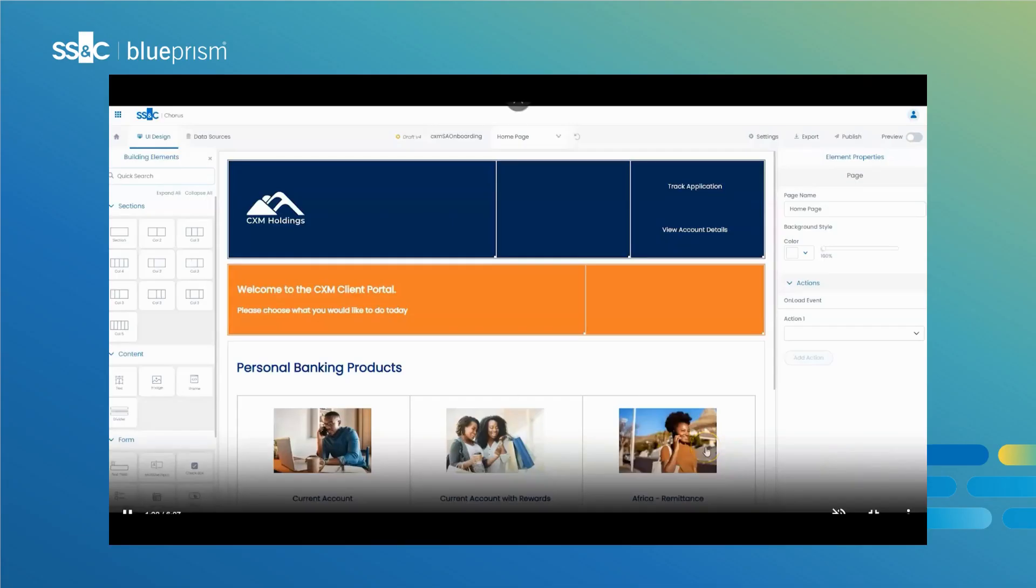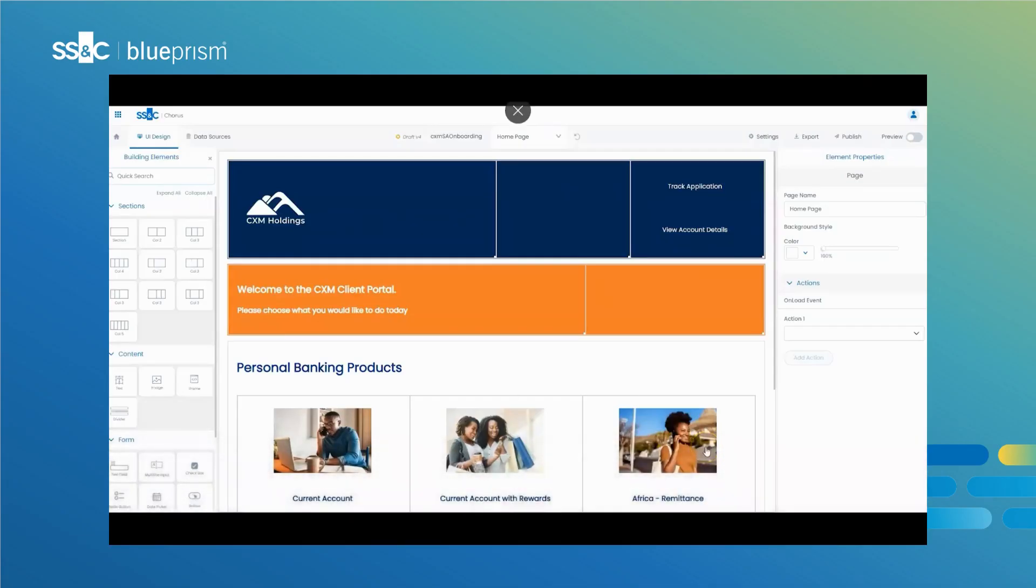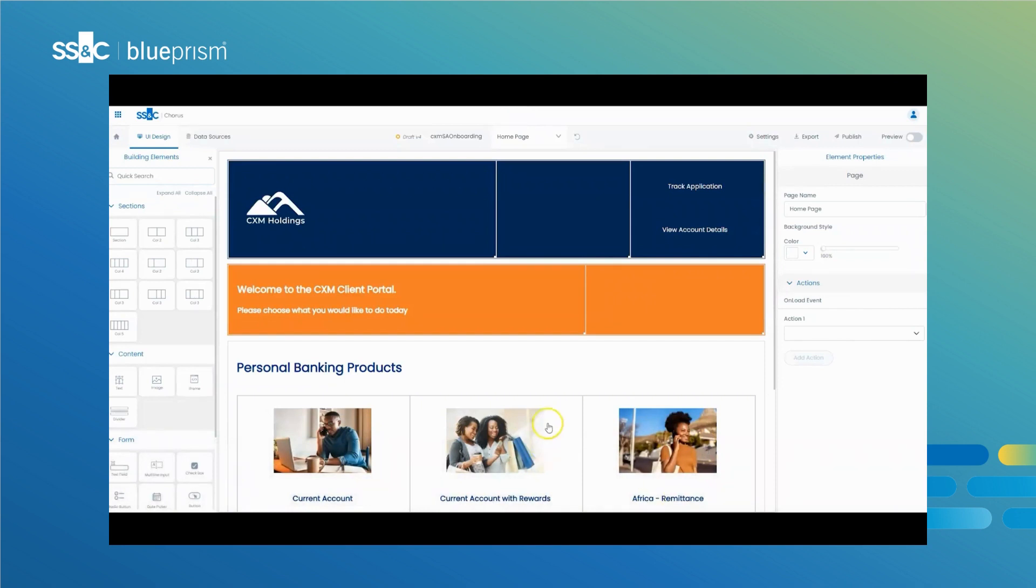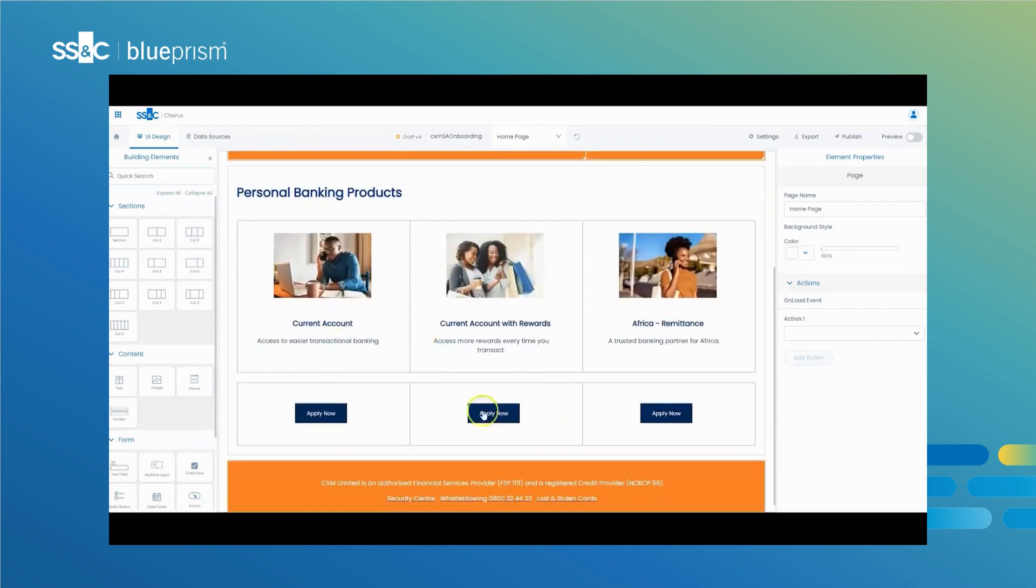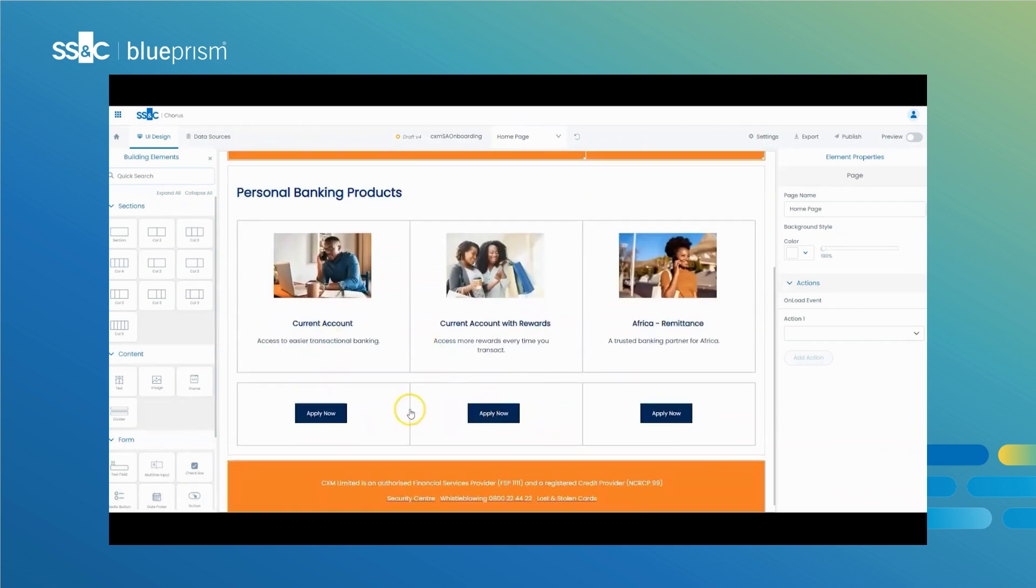UX Builder is SSNC Blue Prism's new no-code application development platform. It empowers business users to create modern, dynamic, and personalized applications with intuitive styling and branding.